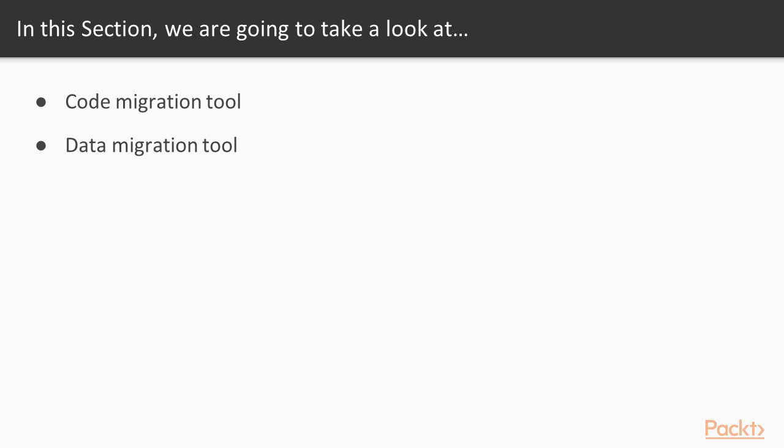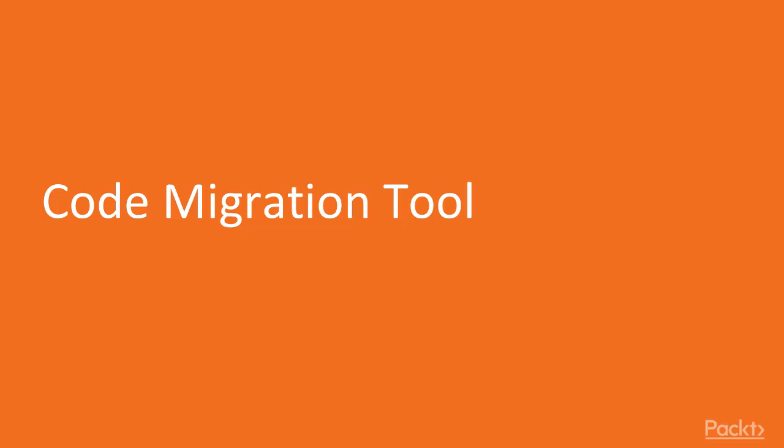During the section we'll learn about code and data migration tools provided by Magento team and how to use them. The first video of the section is dedicated to code migration tool.